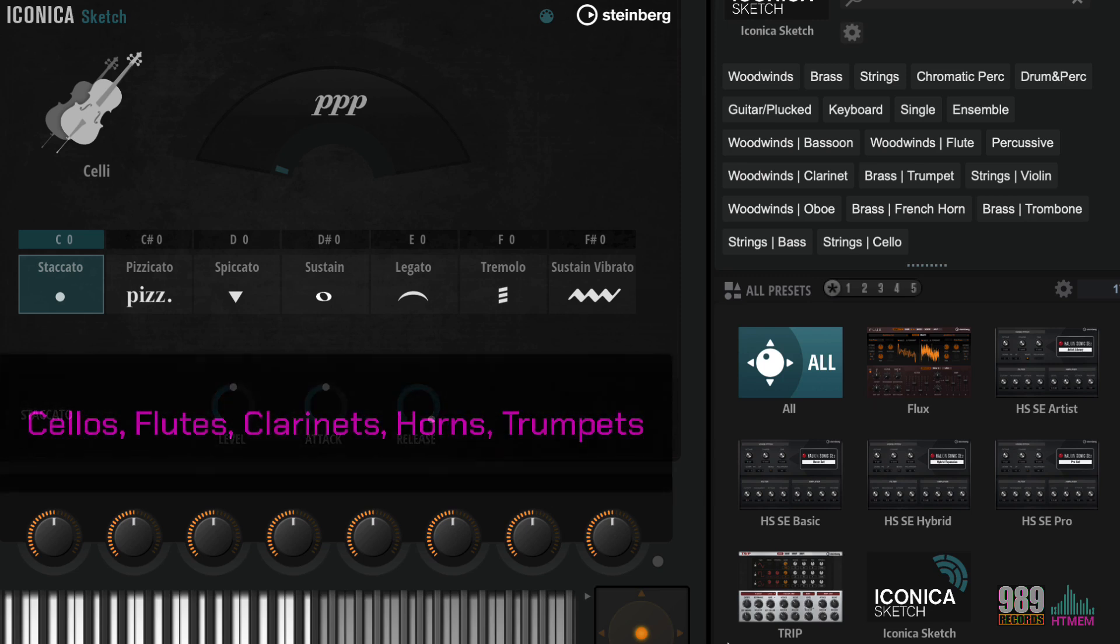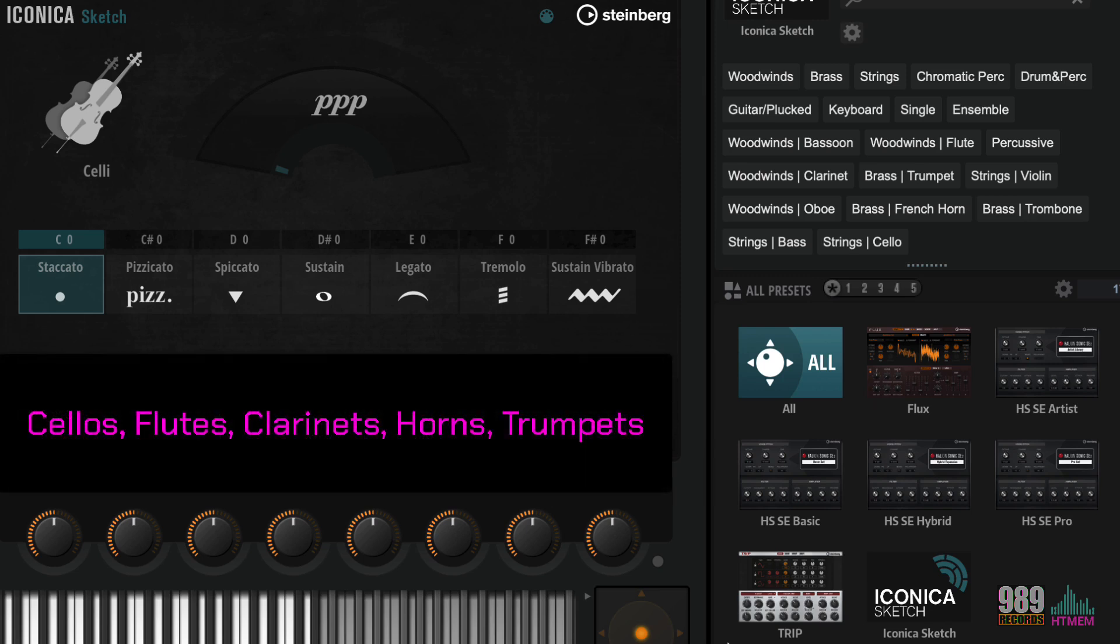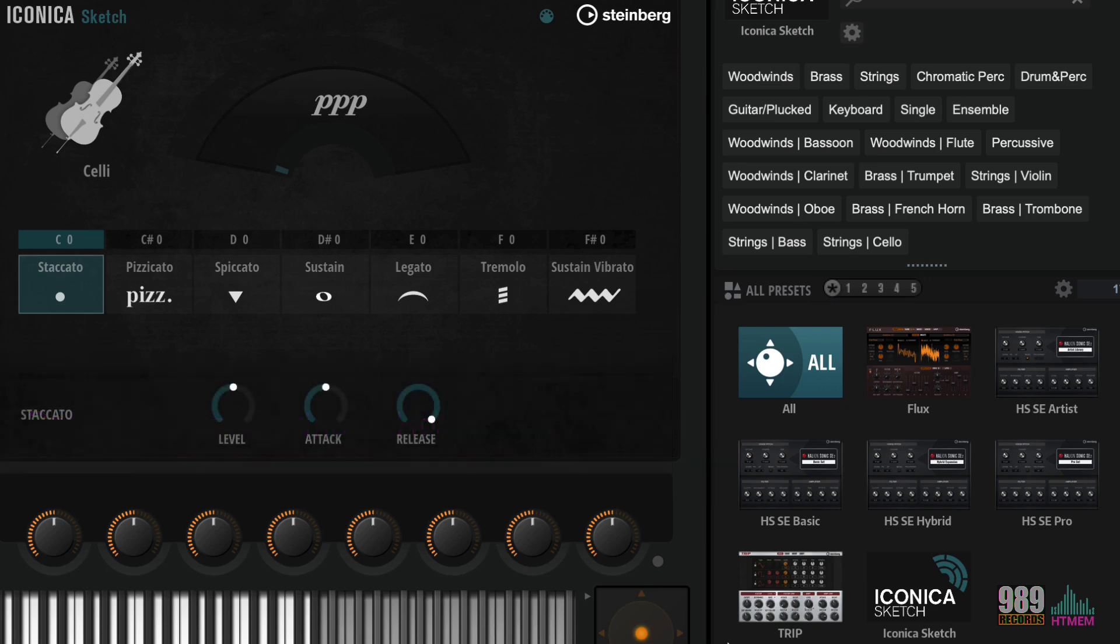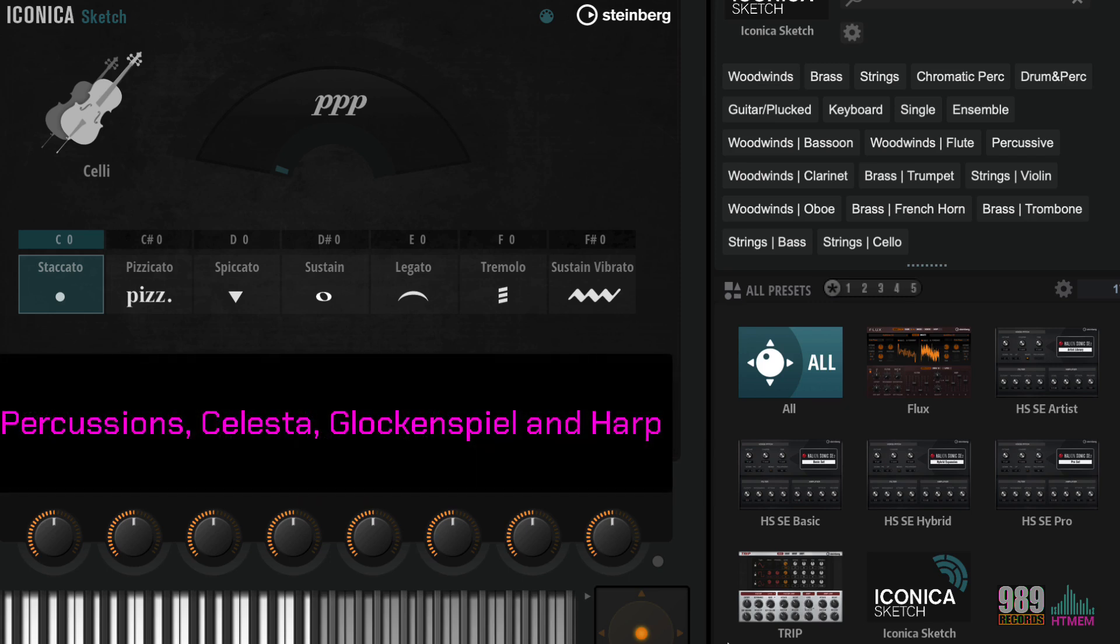Whether you need cellos, flutes, clarinets, horns, or trumpets, with Iconica Sketch, every instrument you need is at your fingertips. And let's not forget the percussion, celesta, glockenspiel, and harp.